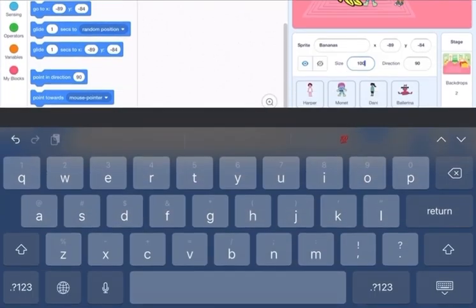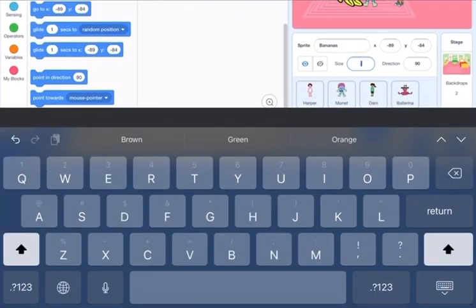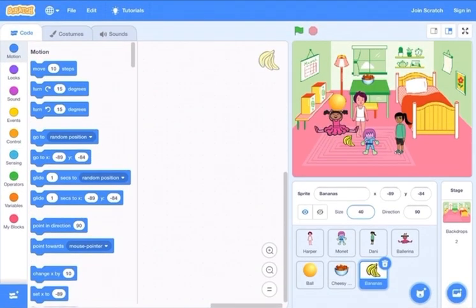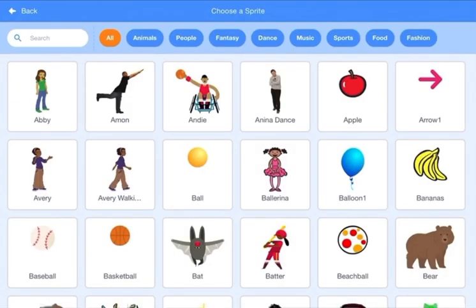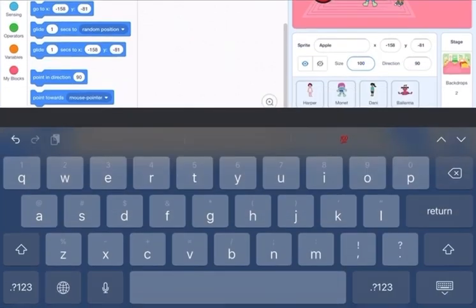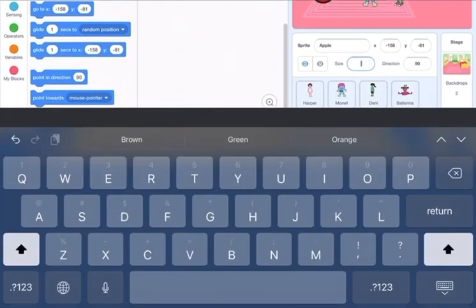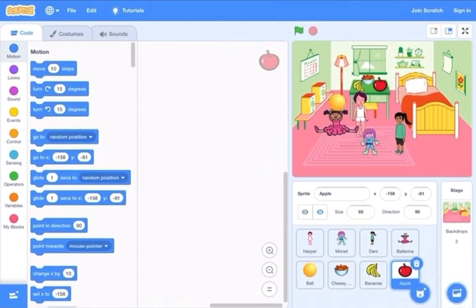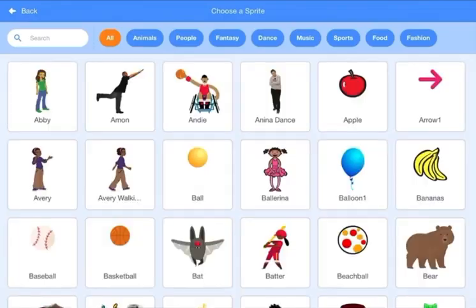You can choose however many you want. Choose like a banana and reduce its size to 40 as well and put it there. Then choose a sprite again and choose the apple, reduce the size for that as well, and make it 60. Now it's good.